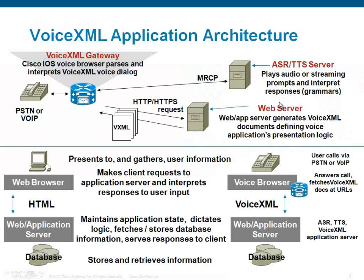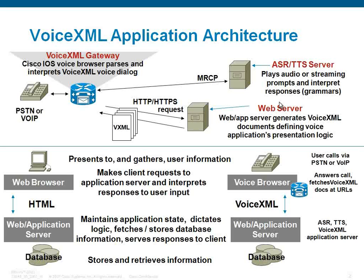The following slide shows the components that can be configured as part of a VXML application installed on a Cisco voice gateway. Applications written in VXML provide access through a voice browser to content and services over the telephone, just as HTML provides access through a web browser running on a PC.